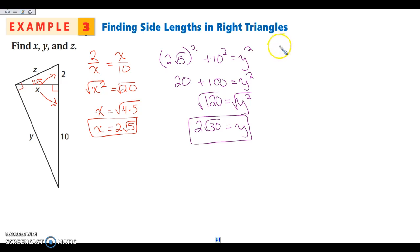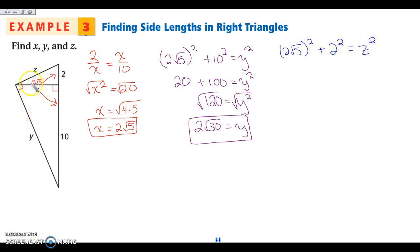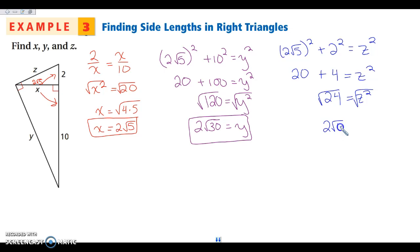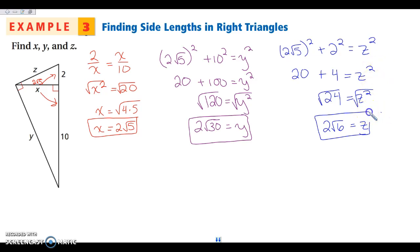Then we go back and do the same thing for z using Pythagorean theorem: (2√5) squared plus 2 squared equals z squared. This gives 20 plus 4 equals z squared, so 24 equals z squared. Square rooting: 24 is 4 times 6, so z equals 2 times the square root of 6, because the square root of 4 is 2. If that doesn't make sense, please use the factor tree.